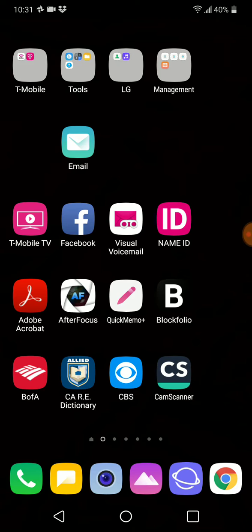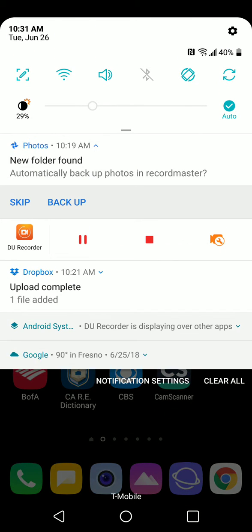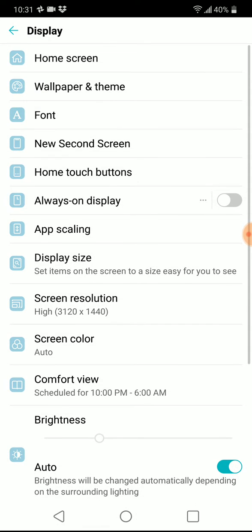You're going to go up to the top of the phone and pull down. You're going to go to the settings at the top right corner, click on settings there. You're going to go to display, click on display, and next you're going to click on home screen at the top.